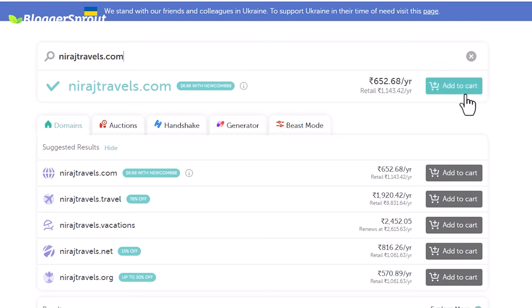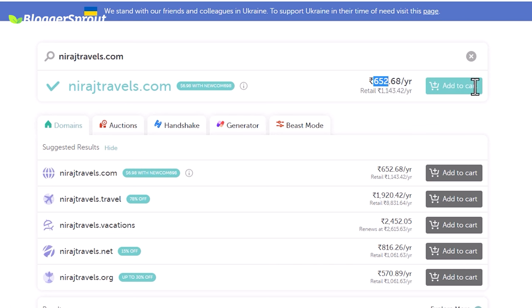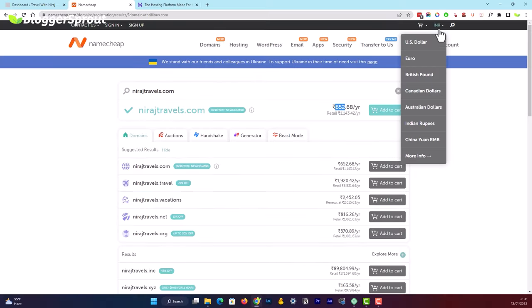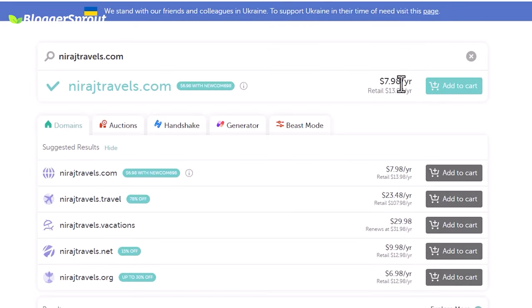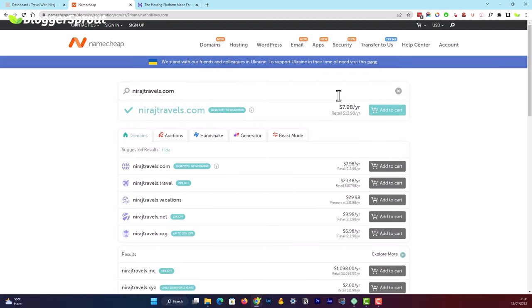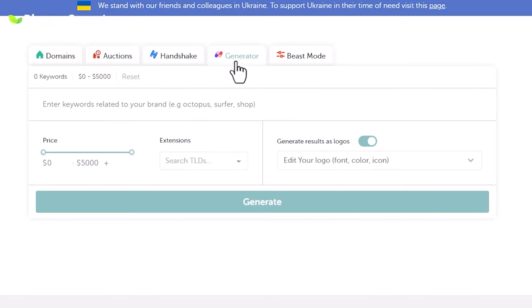If a domain is available it will show you an 'Add to Cart' button and a price. For example, this domain shows 652 Indian rupees, but you can change the currency using the dropdown — in US dollars it's $7.98 per year, renewing at $13.99 per year. However, you don't need to register from Namecheap — we are just using it as a domain name research tool.